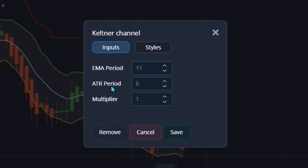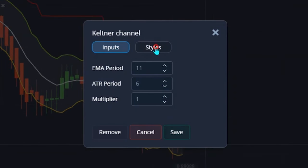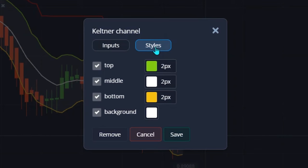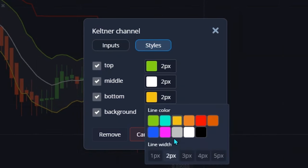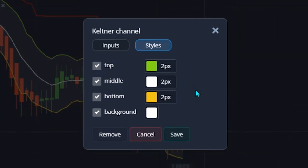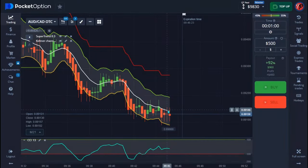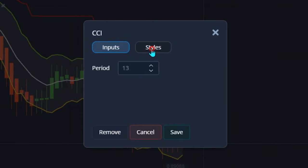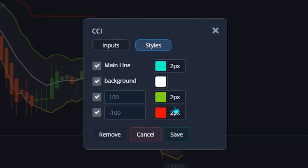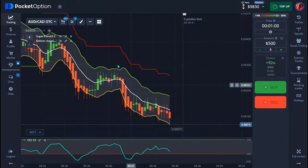For the Keltner Channel, the ATR period is six, the multiplier is one. On the styles, the top line is green, the middle line is white, the bottom is yellow, and the background is white. I also make sure I take all my lines to be two pixels. Hit save when done. The last indicator is CCI with a period of 13. On the styles, use those colors and take all lines to two pixels, then hit save.